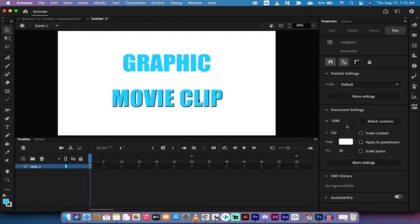Effects like blurs, embosses, bevels, things like that to text and to objects that you've placed inside of a symbol.